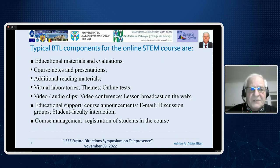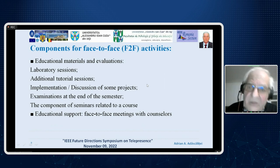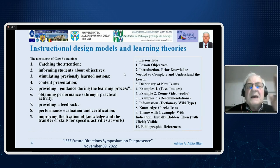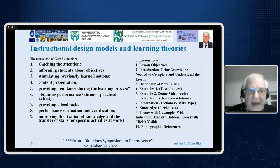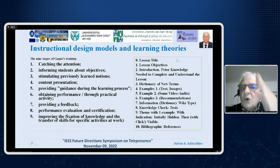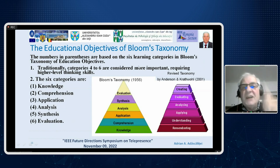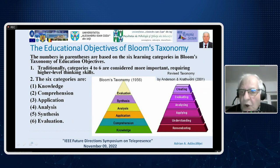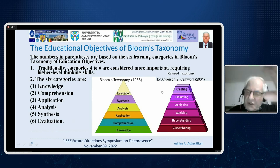Typical course components are educational materials, virtual laboratories, video materials, and course management. In face-to-face activities, instructional design models and learning theories are applied, including the nine stages of Gagne's training, which are then used to realize a didactic scenario for a lesson.